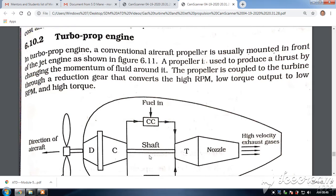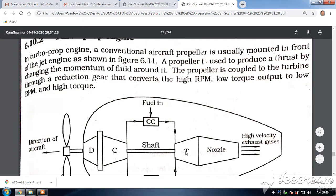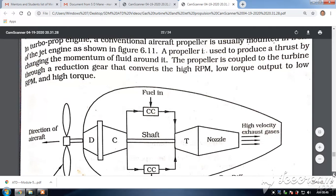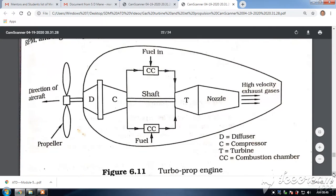This propeller is connected to the turbine through the reduction gearbox. Here we want less speed and more torque, so the turbine rotates at high speed. Due to the reduction gearbox, we reduce the speed but increase the torque of the propeller. The propeller is coupled to the turbine through a reduction gear that converts the high RPM, low torque output to a low RPM and high torque.